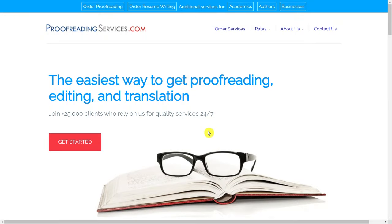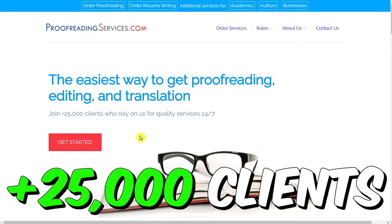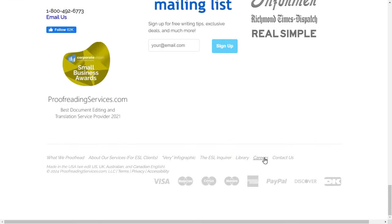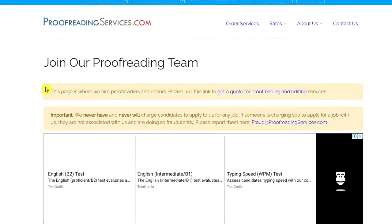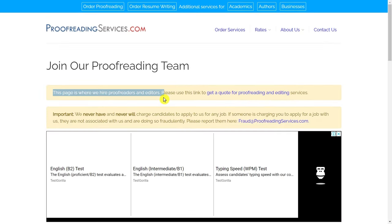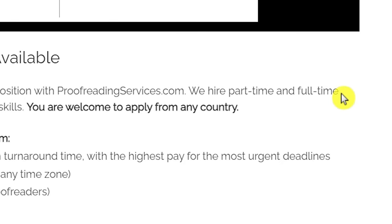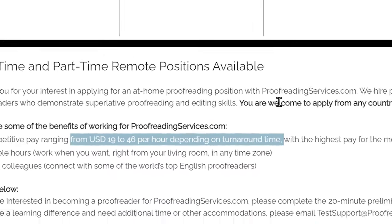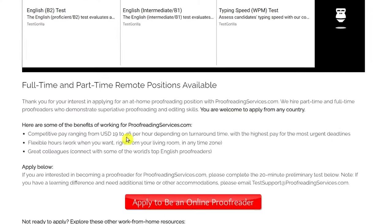The first website that we're going to be using is called ProofreadingServices.com. I will leave the link in the description as well. This website is one of the best sites — they already have over 25,000 clients, as you can see right here. They're also working with some of the biggest companies, and they consistently hire proofreaders to work on their website. Scroll down to the bottom of the page and click on Careers, then click on Online Proofreading Jobs. They hire part-time and full-time proofreaders, and they're going to pay you from $19 to $46 per hour depending on your turnaround time. So the faster you are, the more money you will make — and that's where the Google Docs tool comes in. It's going to allow you to do these jobs very quickly, to get as many jobs as possible and make up to $46 per hour.